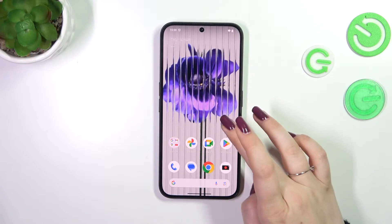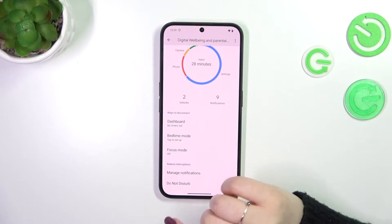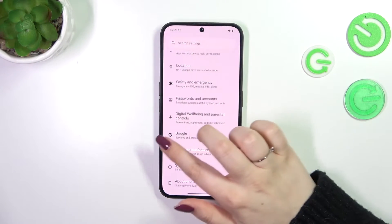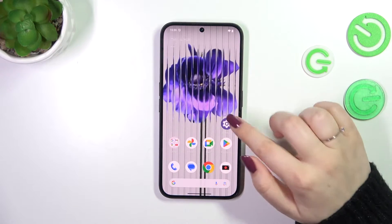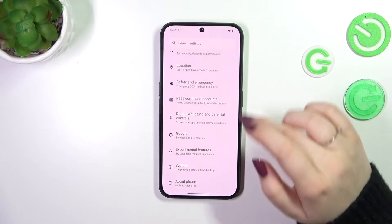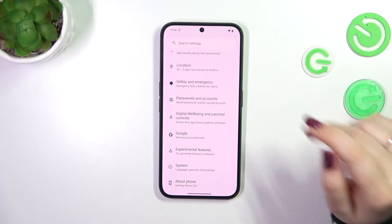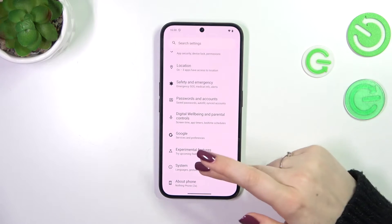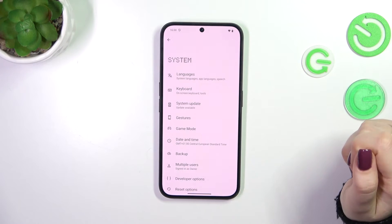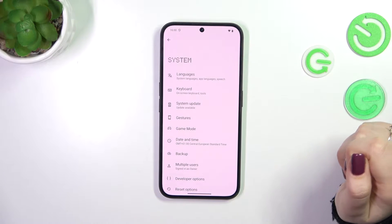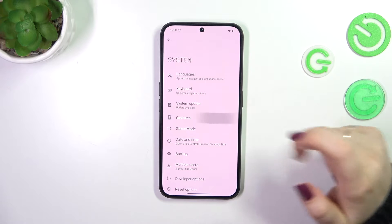Let's start by opening the Settings. In the general list, scroll down to the very bottom to find System, and then tap on Gestures.